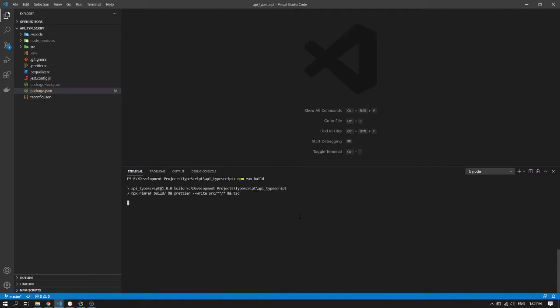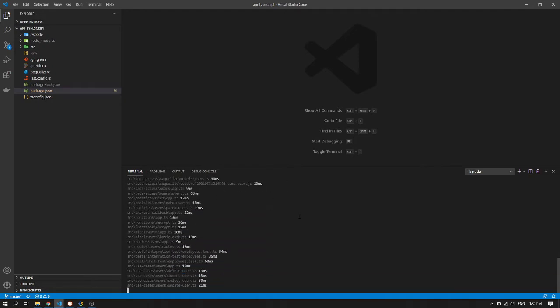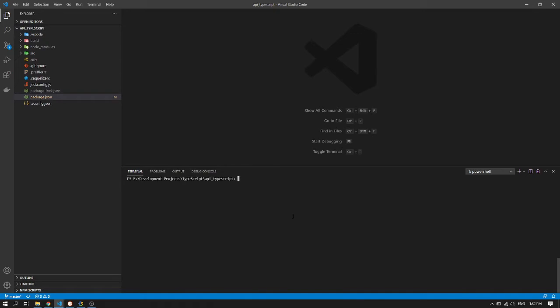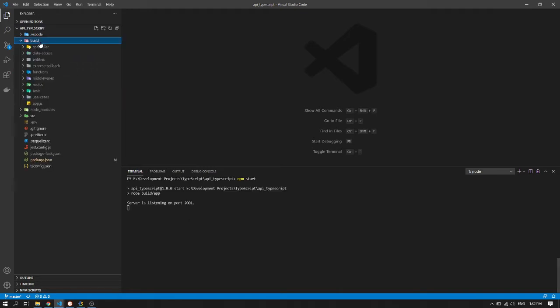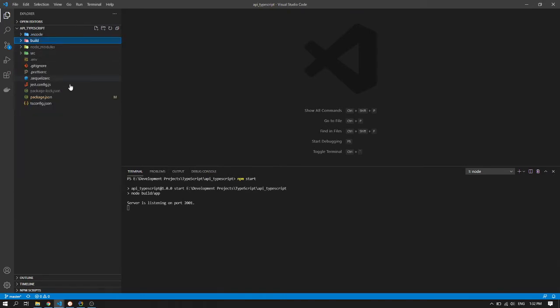I'll just walk you through the application guys. I will not code it step by step. But I will, I guess I will post the repository in the comments in the description below. So here is our API which is run here. The build. It's all JavaScript already because it's already been compiled.